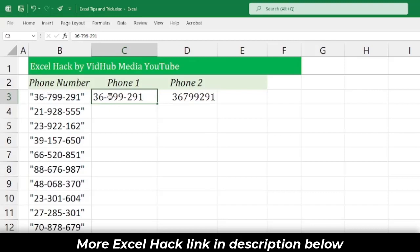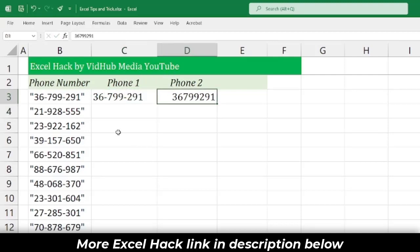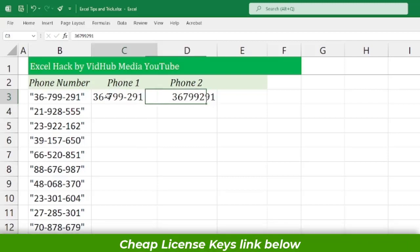We want this format, so just write one entry following the format right here — for example, this one. And another one without the format, so we just delete the extra part.